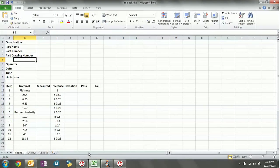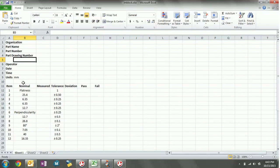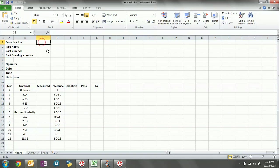So this is the template — it's just very, very simple. We've got all the inspection dimensions here on the left under item, the nominal values, measured, tolerance, deviation, and a pass or fail. Also locations for organization, part number, name, drawing number, cell number, operator, date, time, and units, etc.